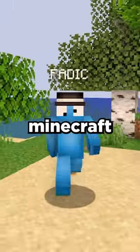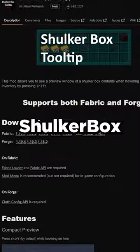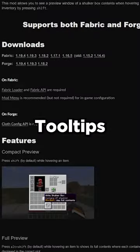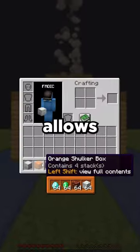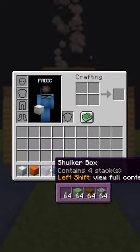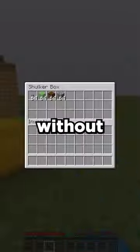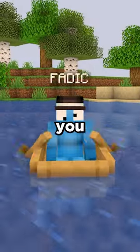One of the most convenient Minecraft mods is called Shulker Box Tooltips. This mod allows you to see what's in your shulker boxes without having to place them.